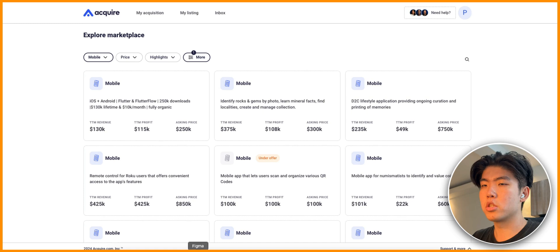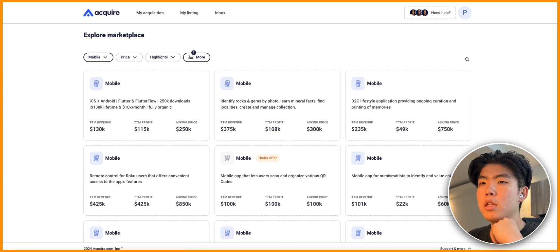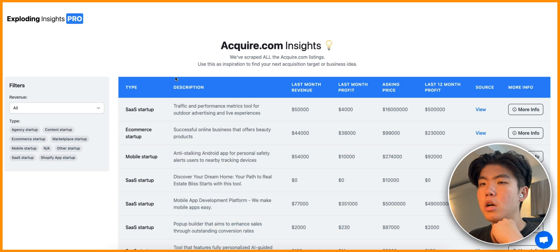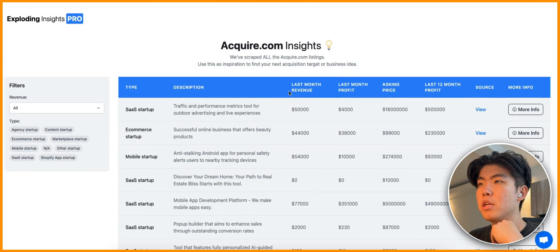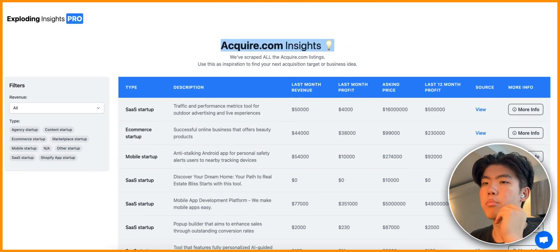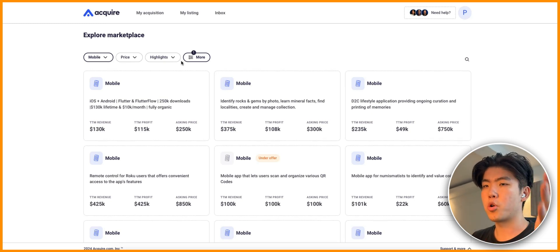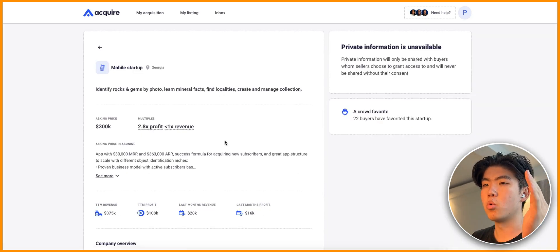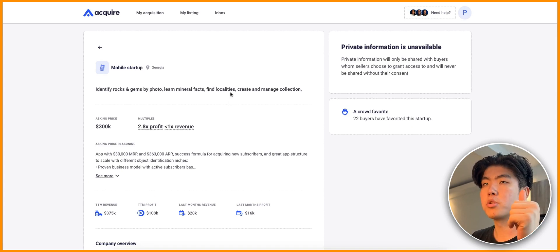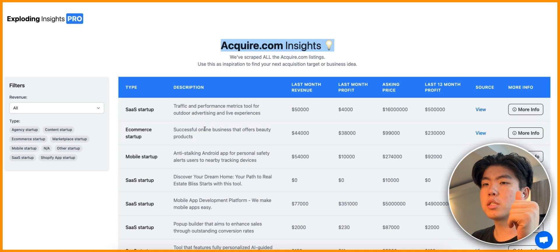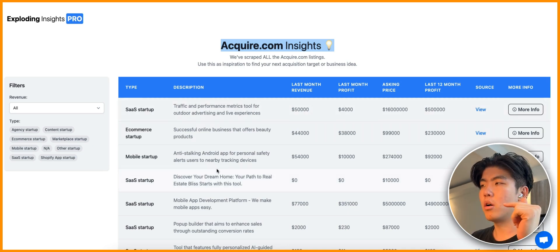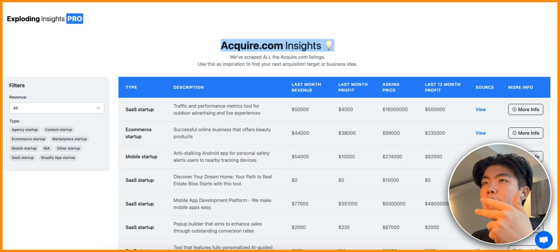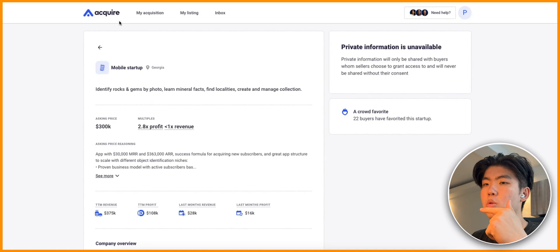In Exploding Insights, we have this database of acquire.com data. One of the problems with acquire.com, especially if you browse it frequently, is that a lot of the listings will go down after someone buys the startup. In Exploding Insights we scrape all of the data so that you can still reference it after the listing goes down.